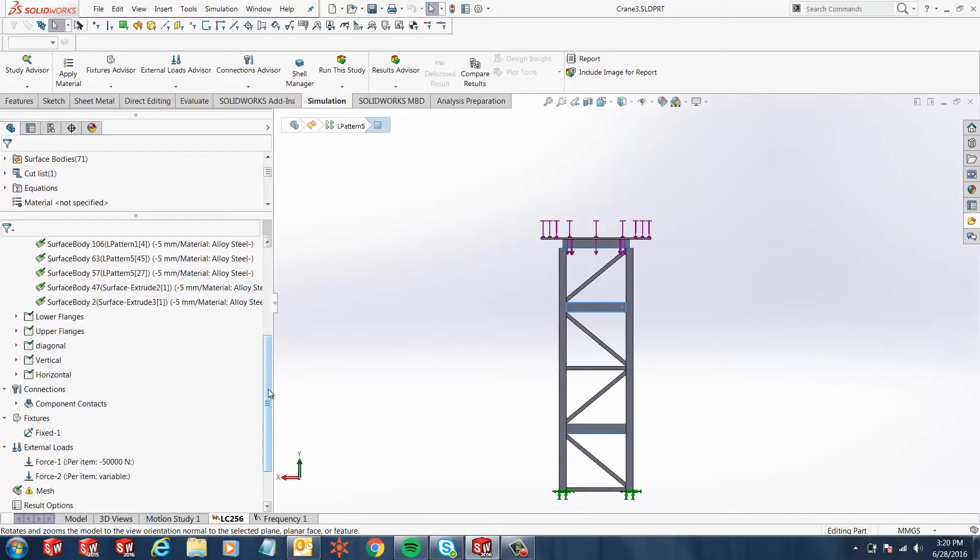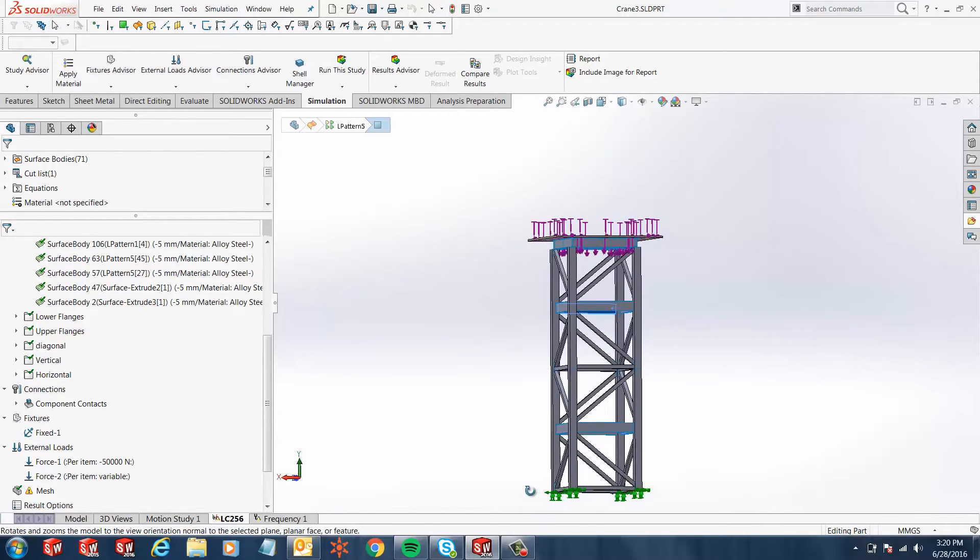We're running a simple stress calculation analysis. We're going to apply some forces on the top and it's fixed at the bottom.